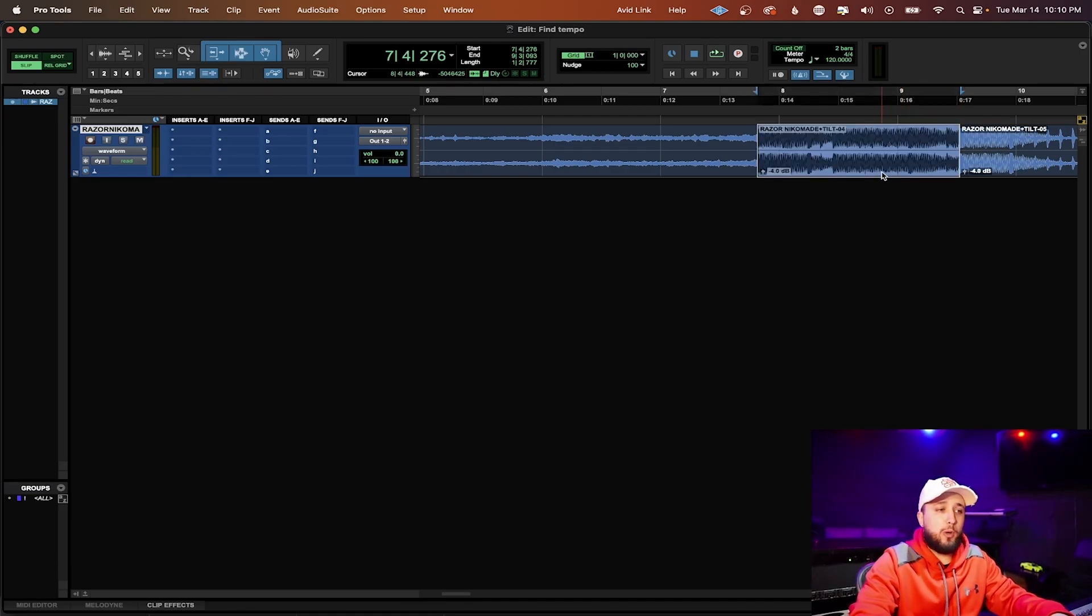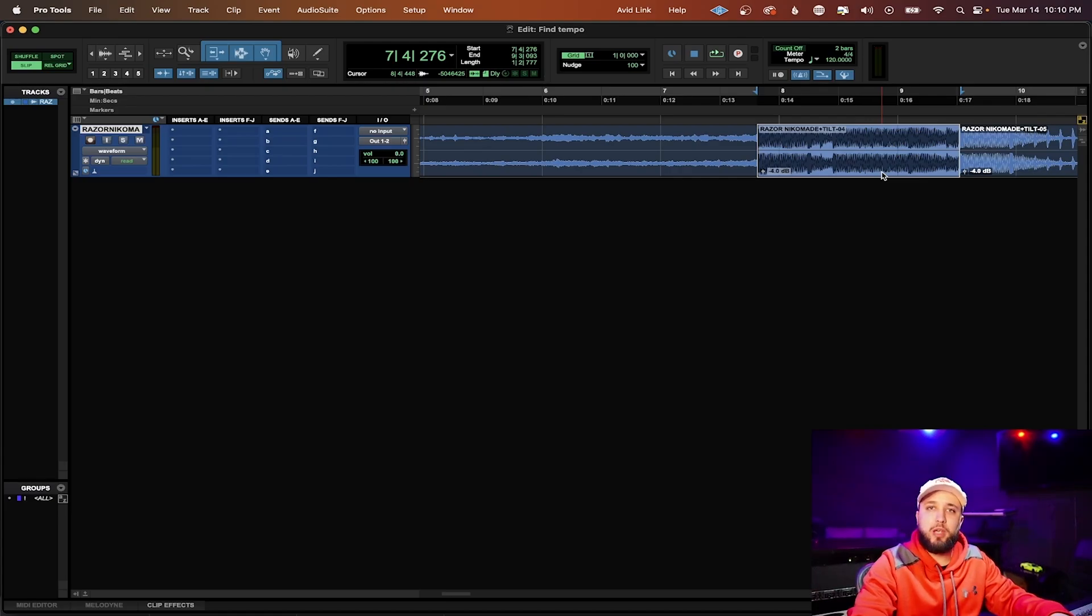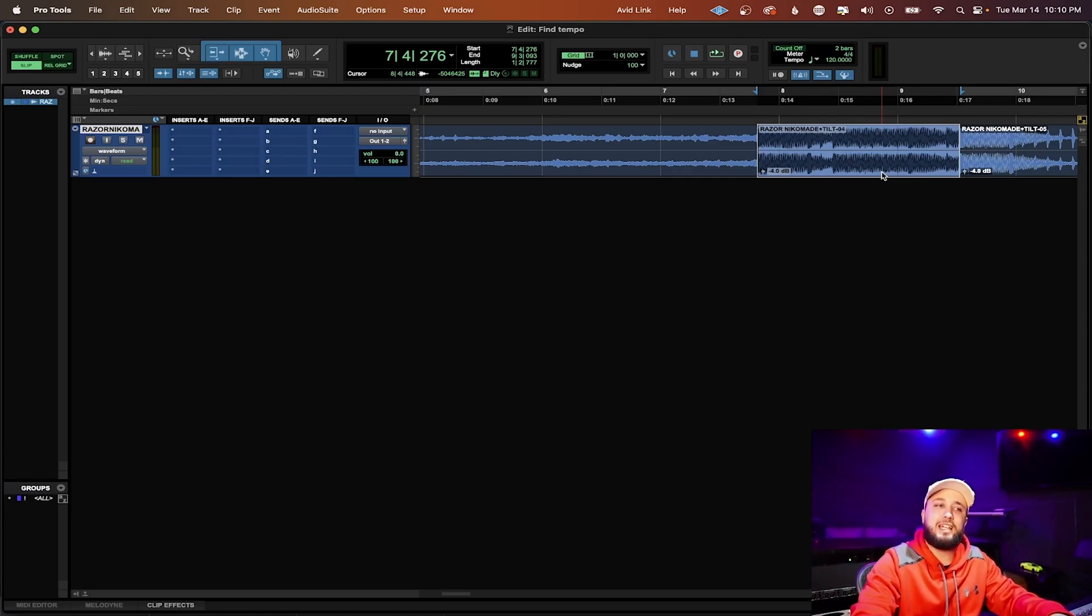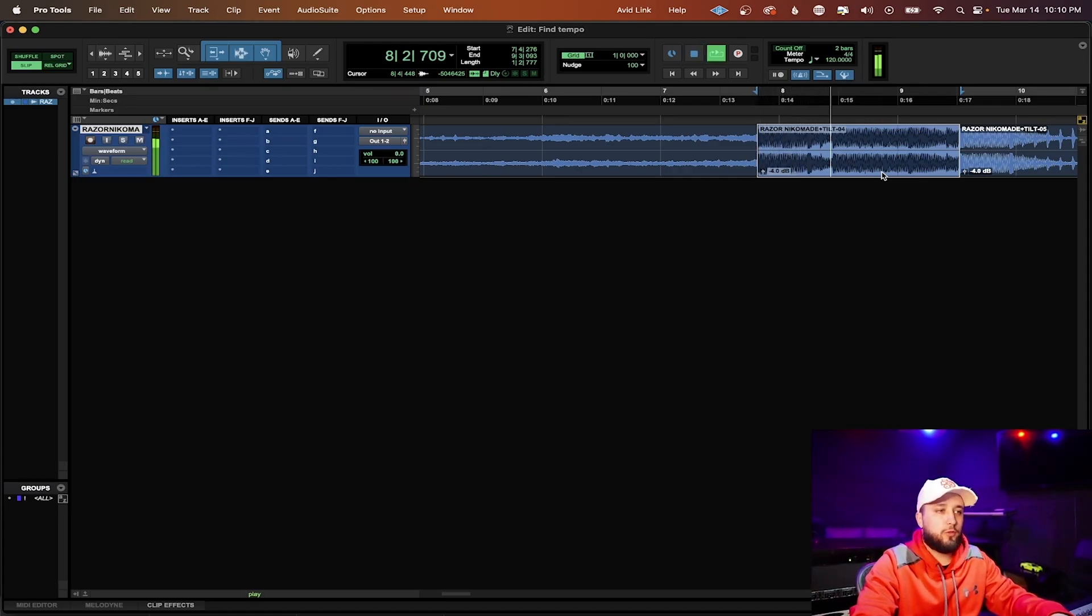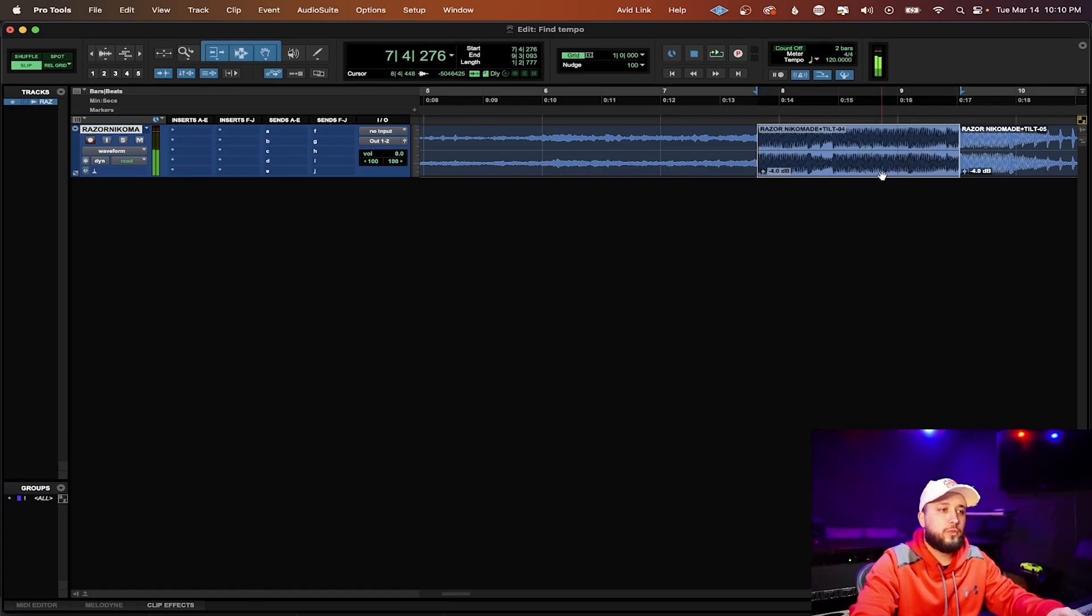So this guy right here again tab to transient. From here you're going to want to click your 2 bar selection and play it back just to make sure that you do have it exactly on point. Okay cool. So now that's set.